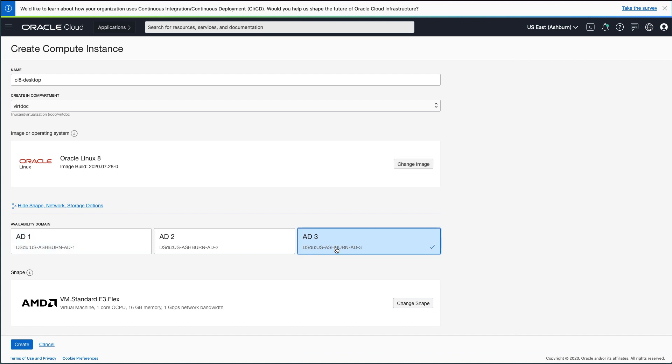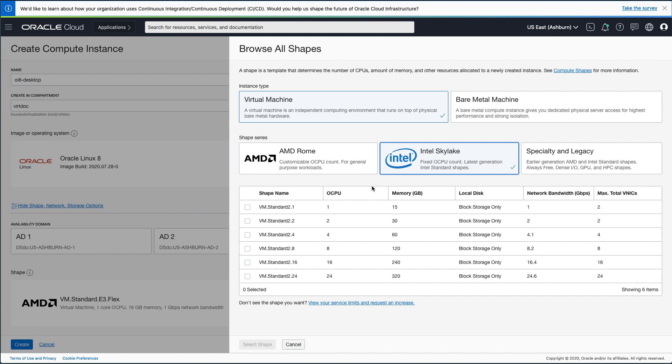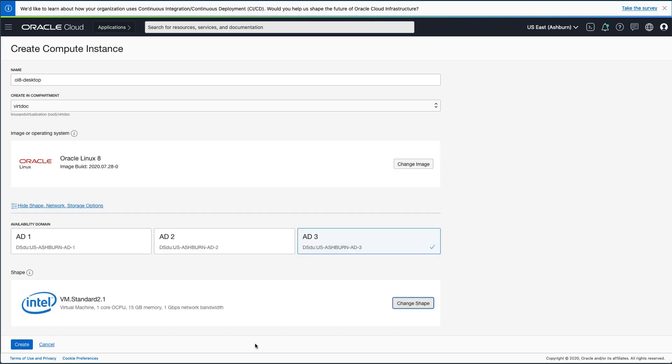Then select your instance shape by clicking the Change Shape button. On the Browse All Shapes page, you can select the shape you want for this instance. I selected the instance shape of Virtual Machine, Shape Series of Intel Skylake, and the VM.Standard2.1 shape name. Once selected, click the Select Shape button.